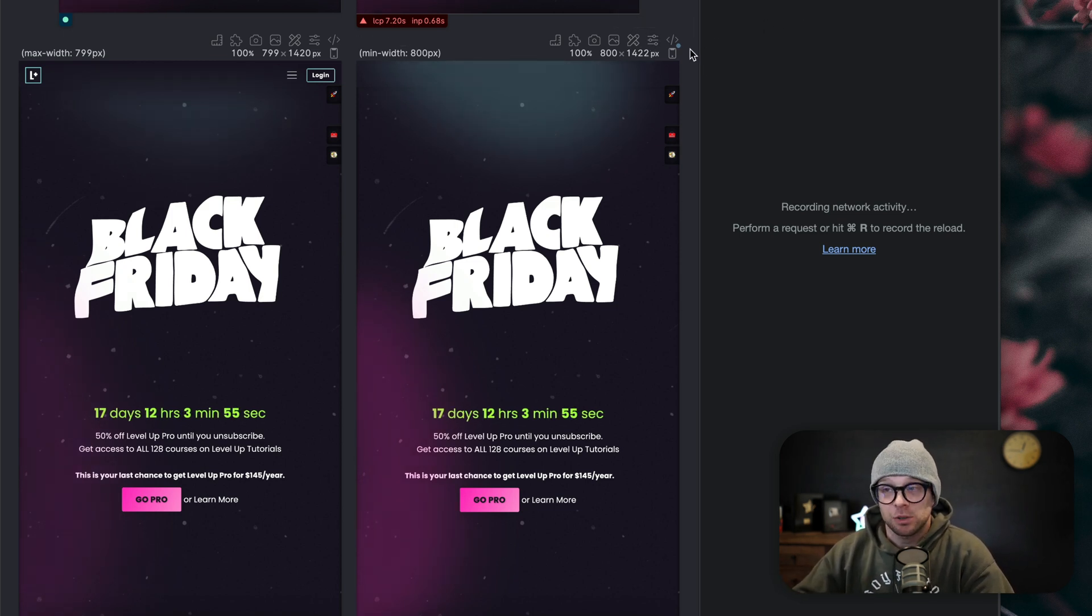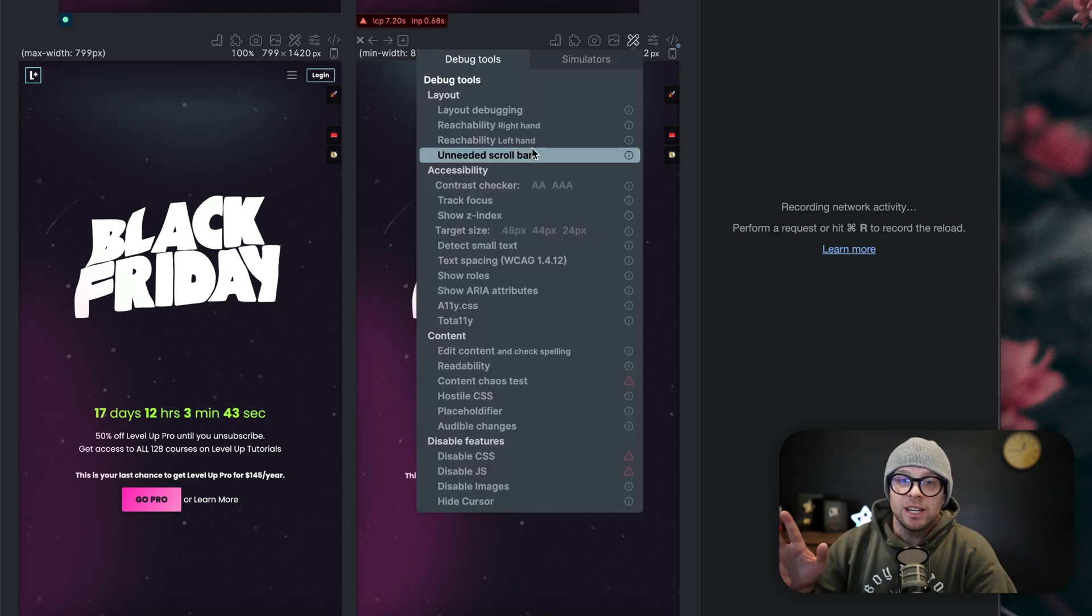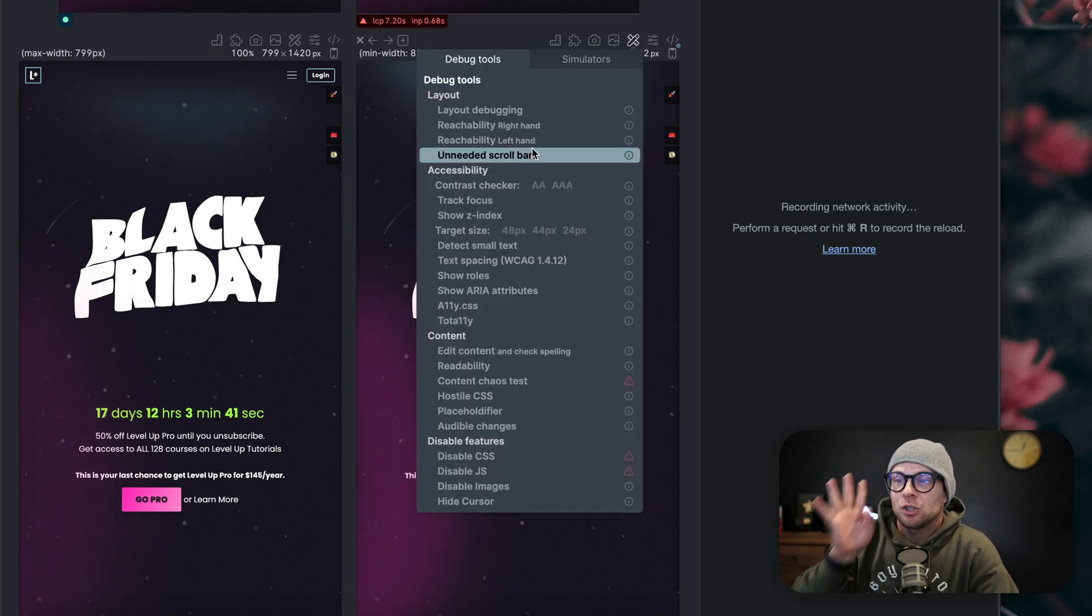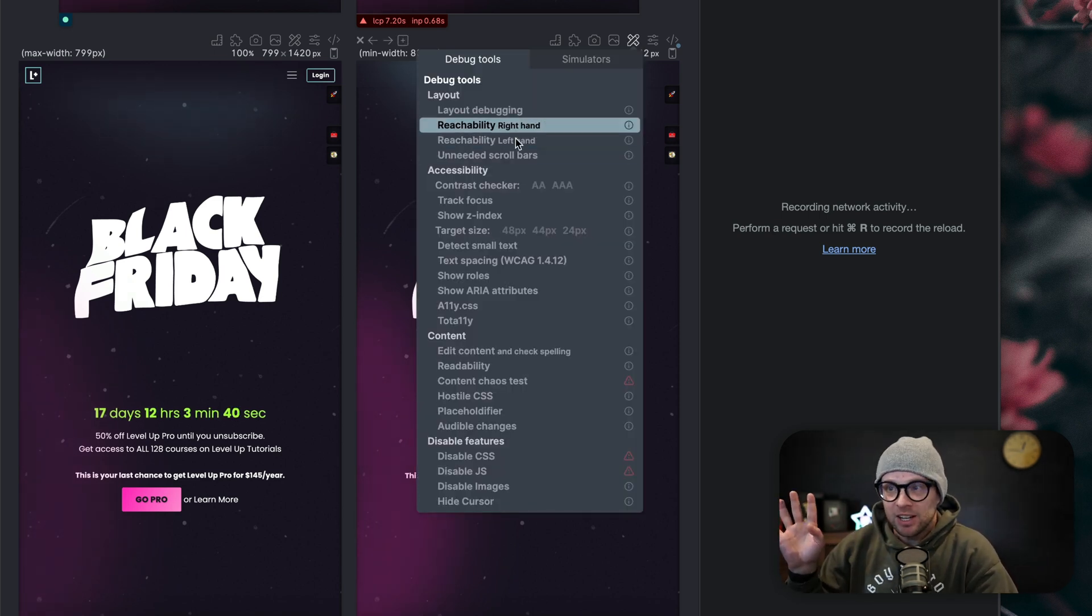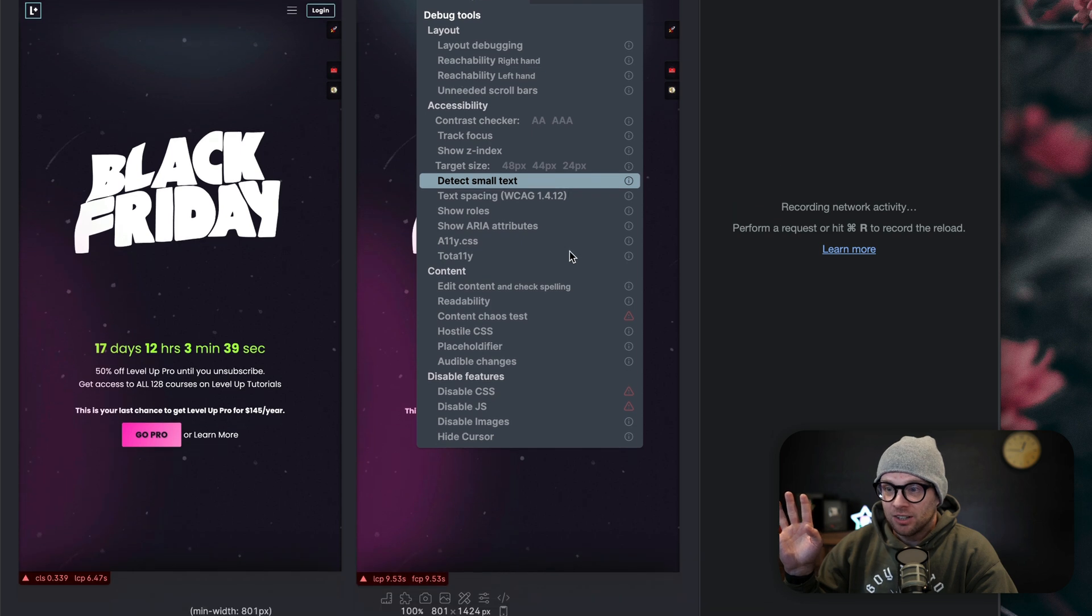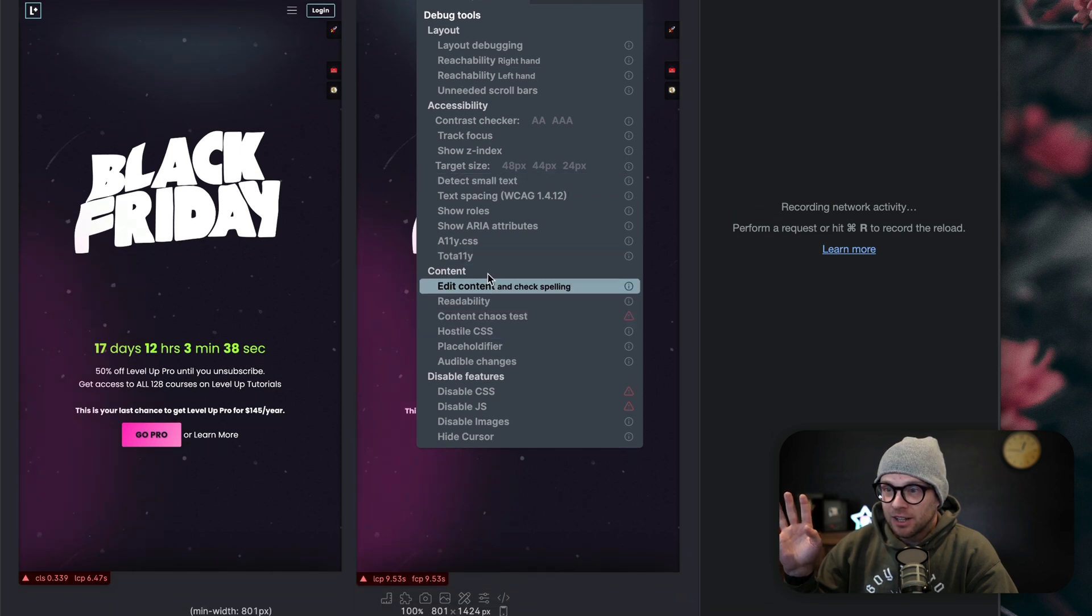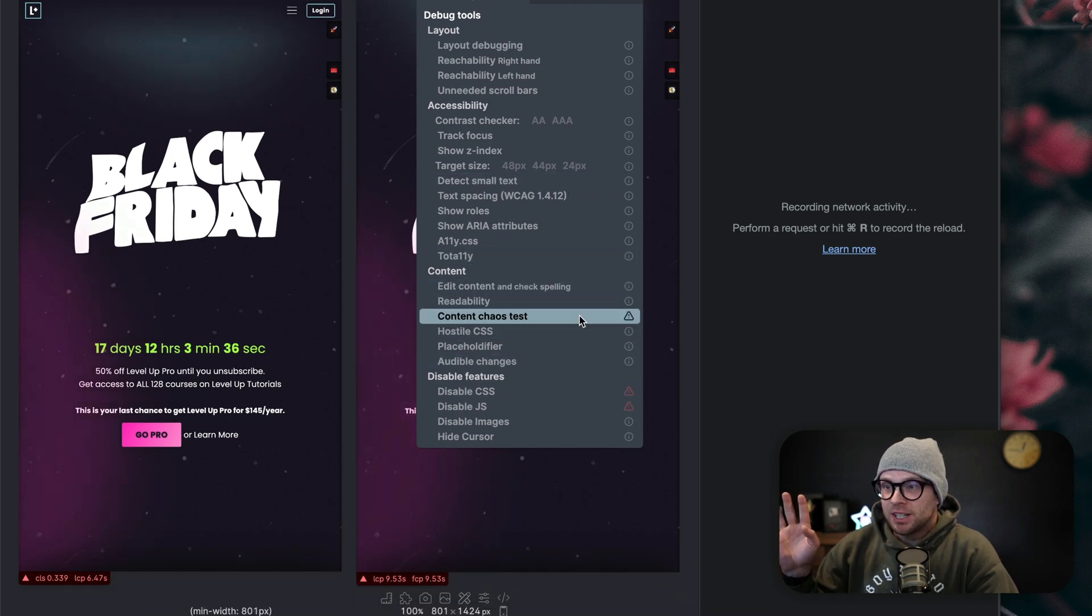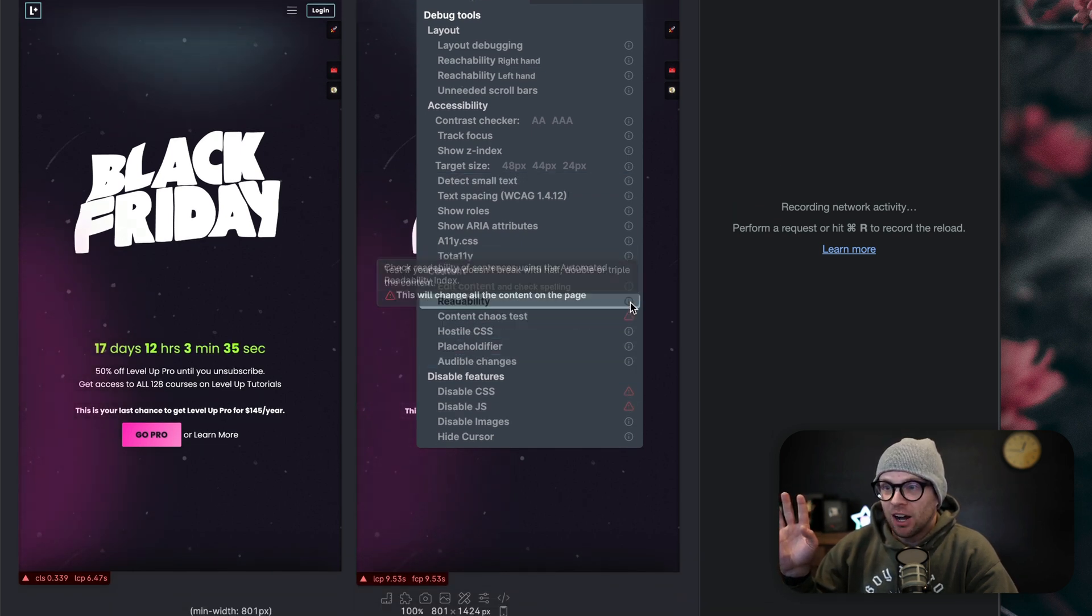You can get access to the dev tools that you know and love. It's Chrome-based, so you get access to the network tabs and all that stuff. You even get access to a ton of debug tools.